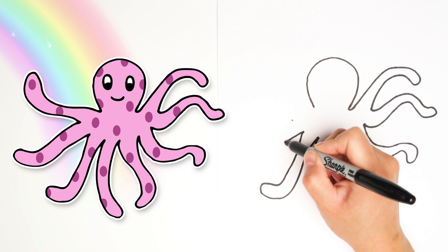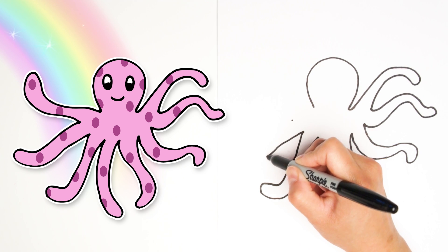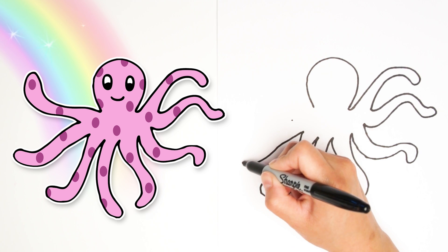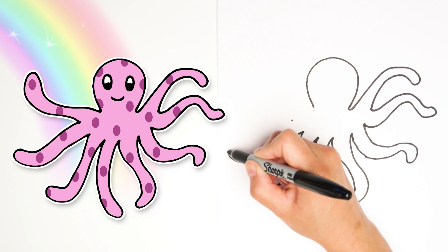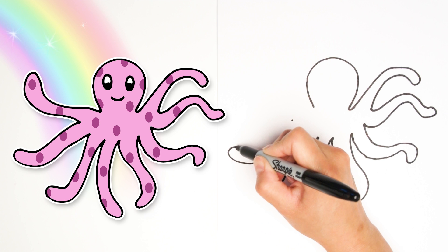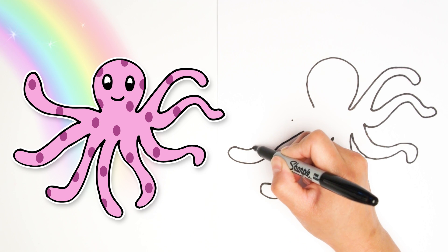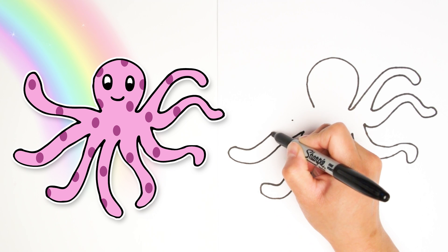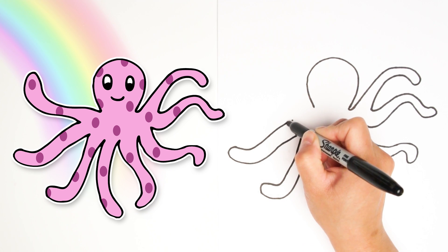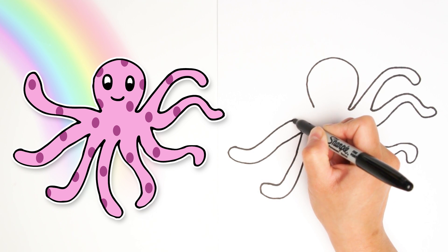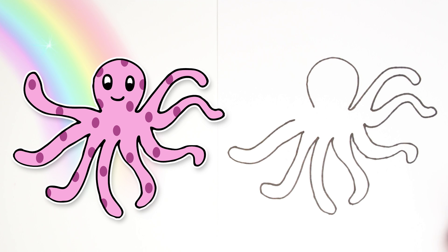Alright. Next one. Another tentacle reaching out this way. Swirling back and connecting to that last dot.